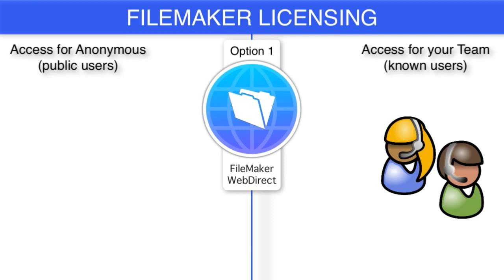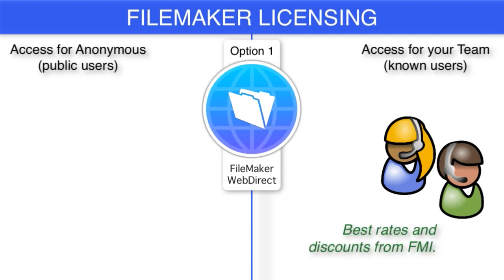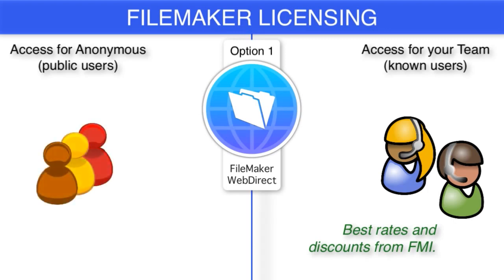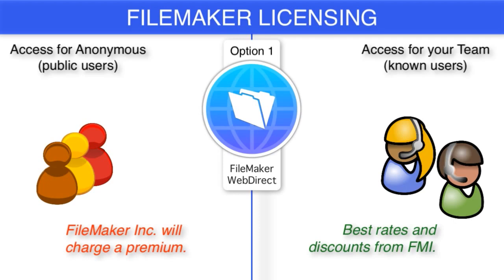If you have known users accessing your FileMaker solution, then FileMaker is going to basically give you the best deal and the lowest price for providing access to that group of people. If you have anonymous access where you really don't know who the people are, FileMaker charges a premium if you want to use WebDirect.